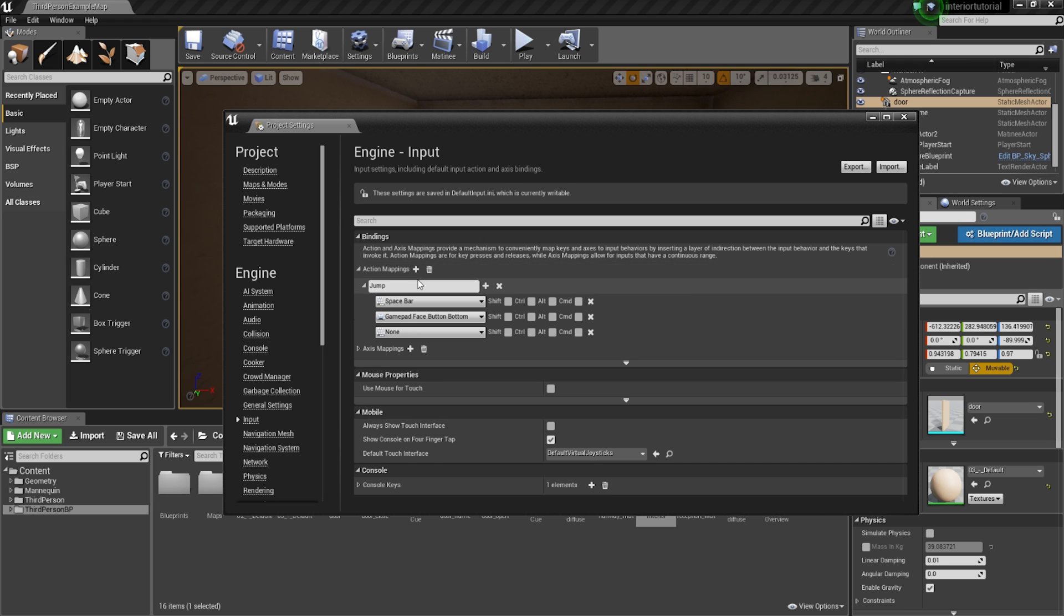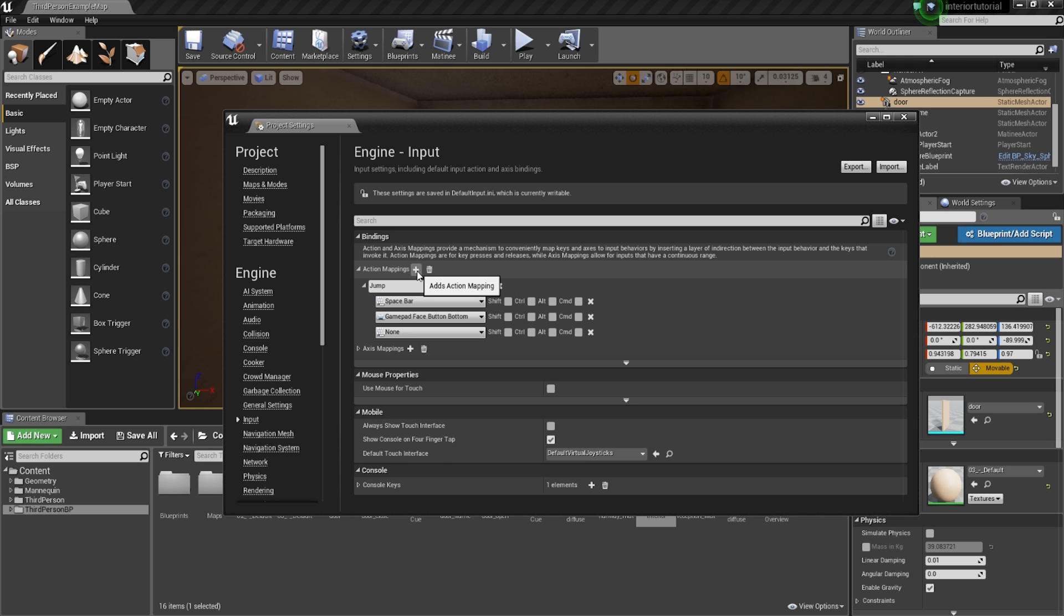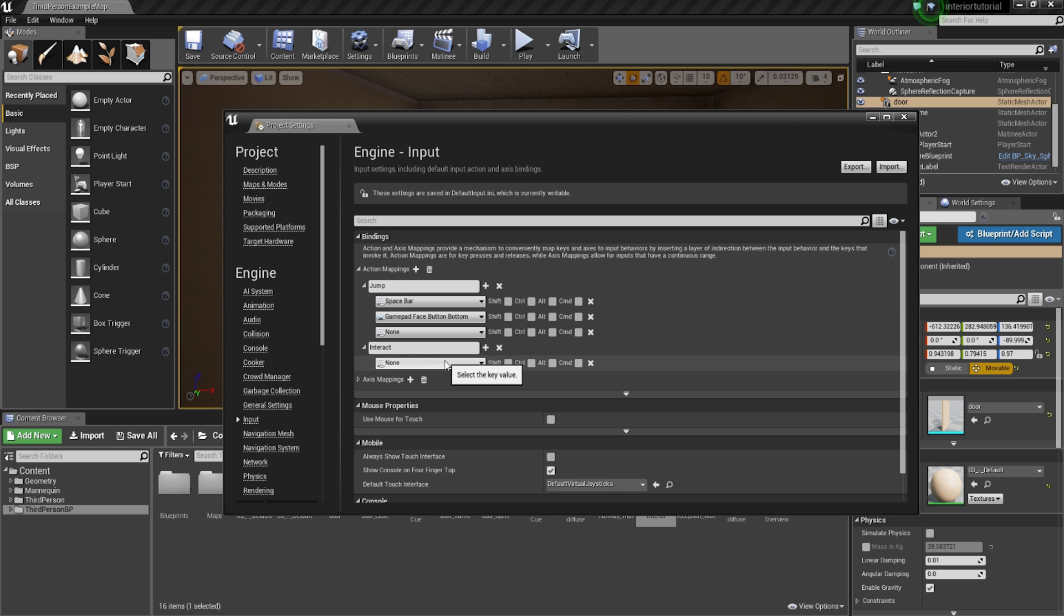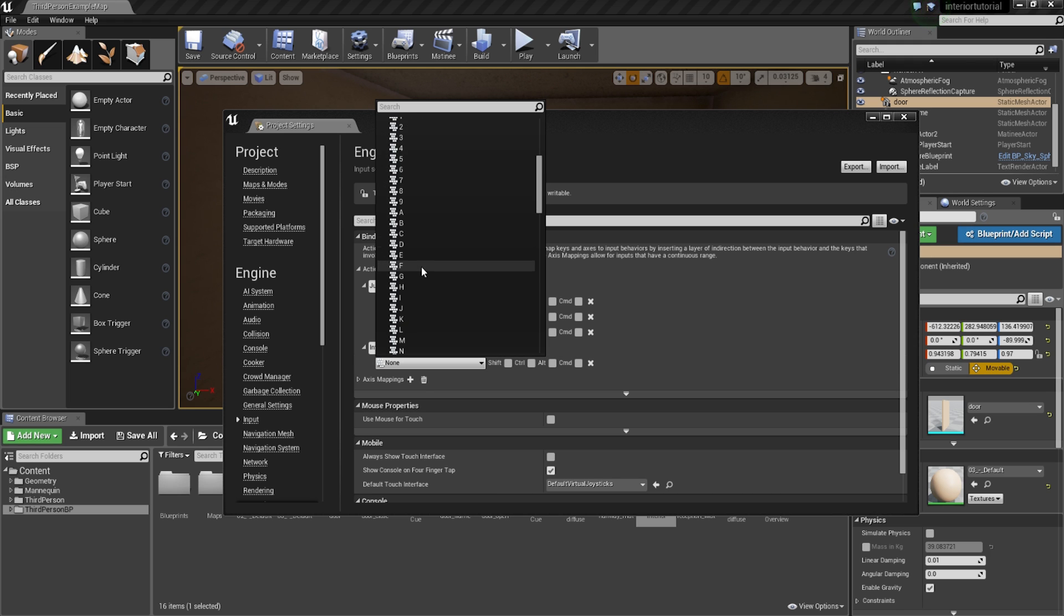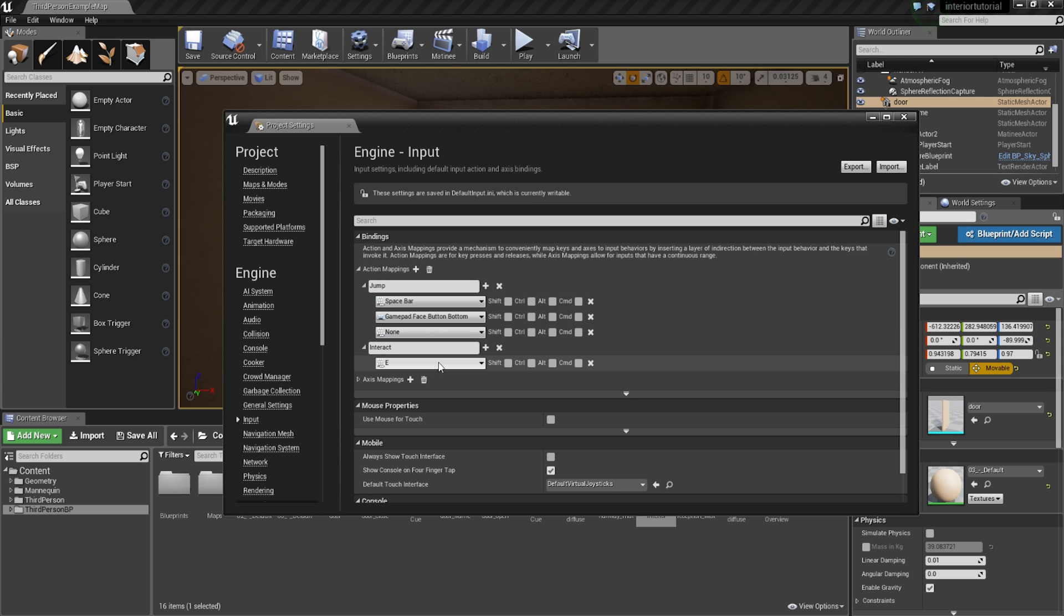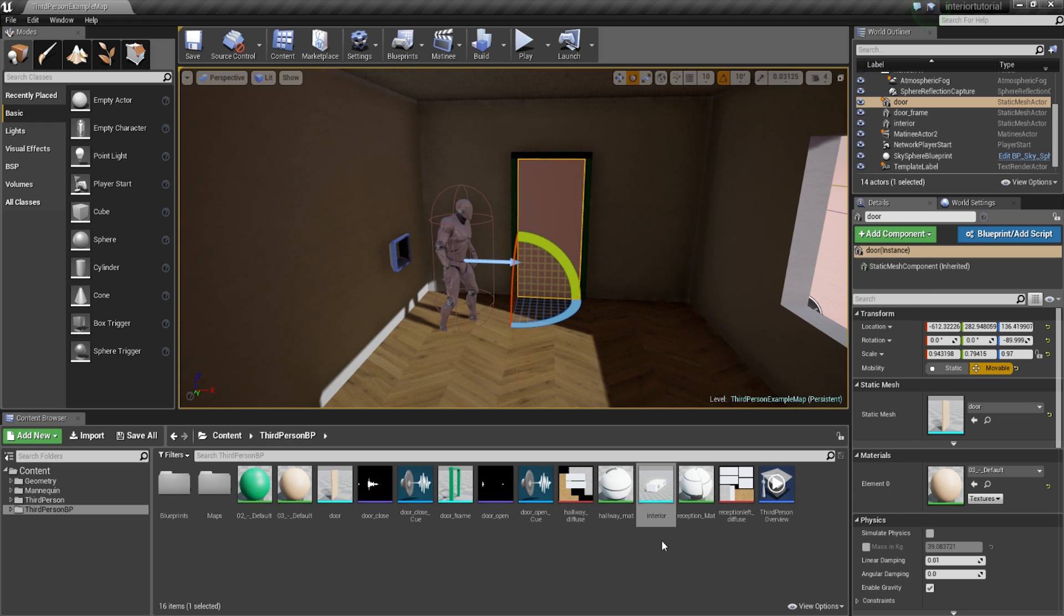You basically need to expand action mappings. And then we're going to go and hit the plus just next to that. So that's going to open up a new action mapping. We're going to be calling that interact. And then below that where it says none, so select the key value. We're going to go onto keyboard. And we're going to go onto the E key. So we're just going to click onto E. Now, once you've got that, we can simply close this window down.